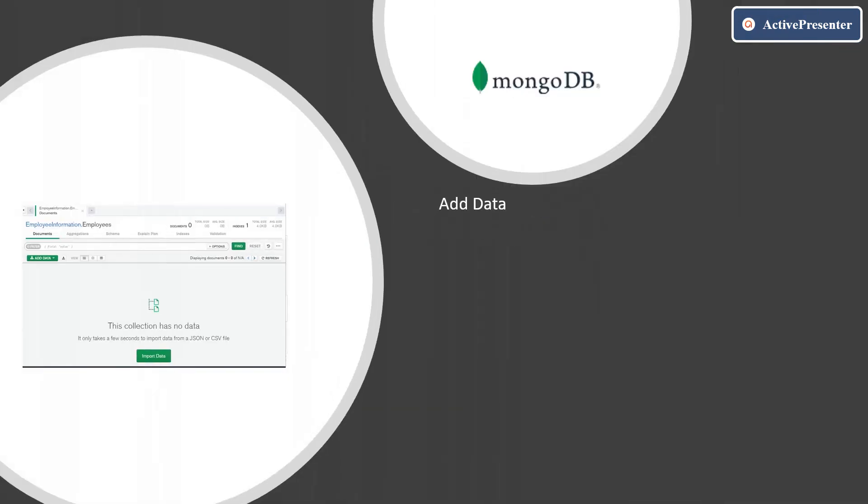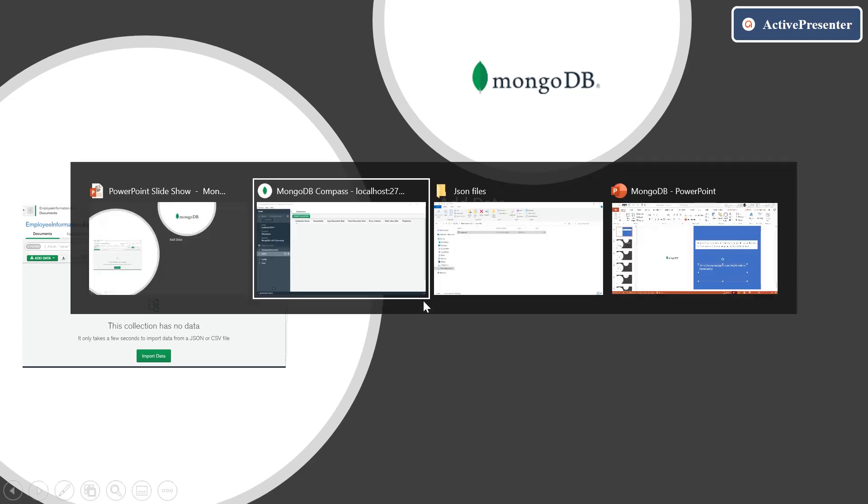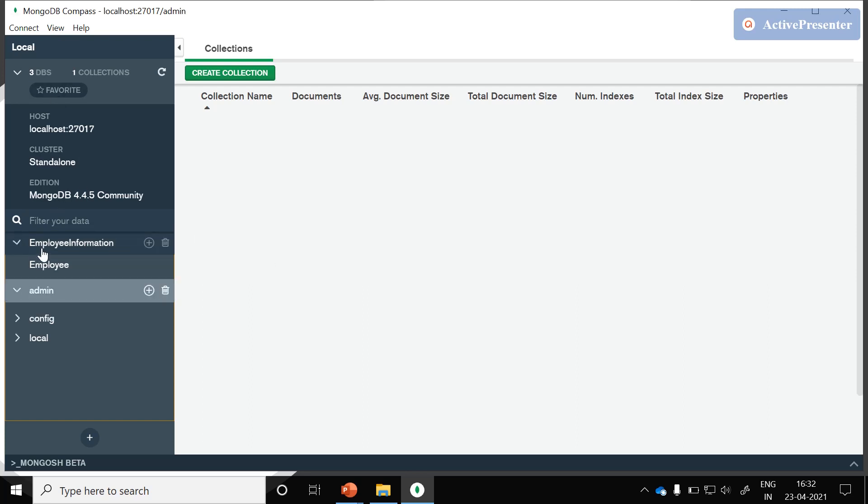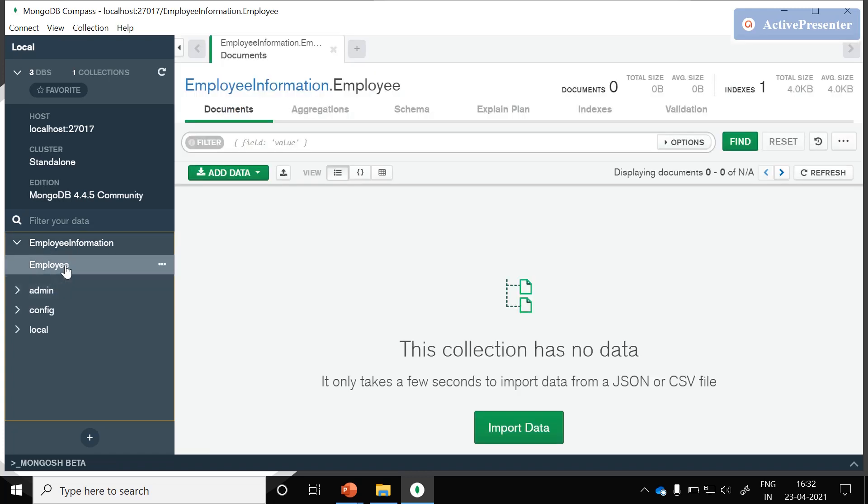In this session we will see how to add data to the employees collection. Let me launch the MongoDB Compass. If you observe here, we have an employee information database with a collection employee.